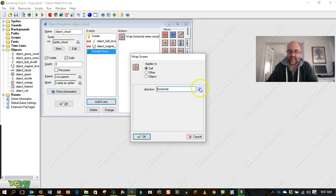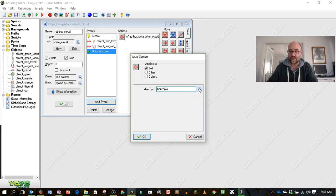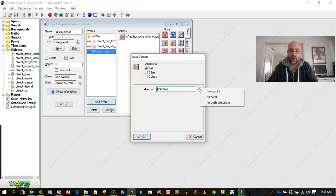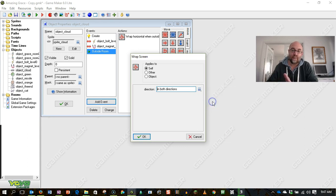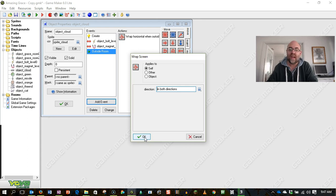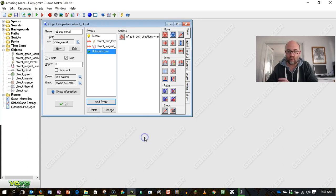So now I can actually just have it wrapping horizontally, which means it will go out the left and come in the right and vice versa. Or I can have it in both directions. Now I'm going to set it from both directions, but in my particular game, it's going to only work one way.